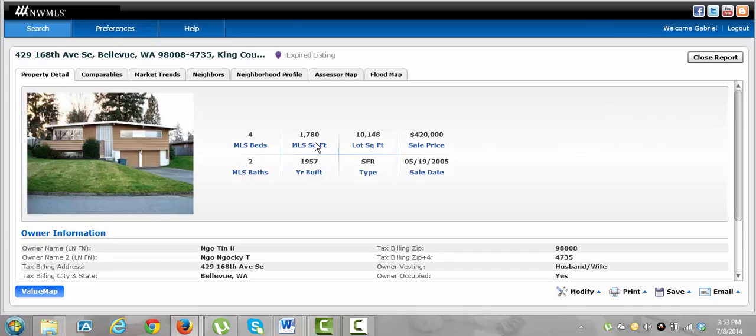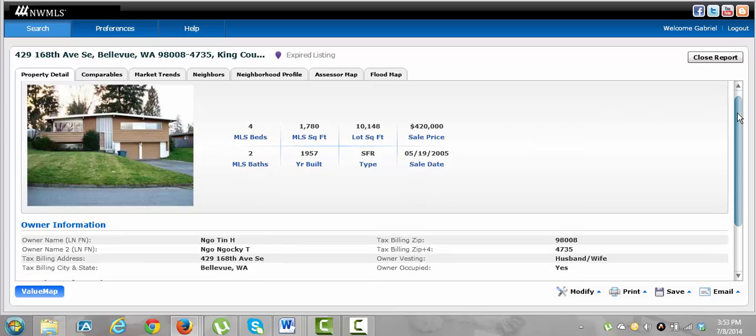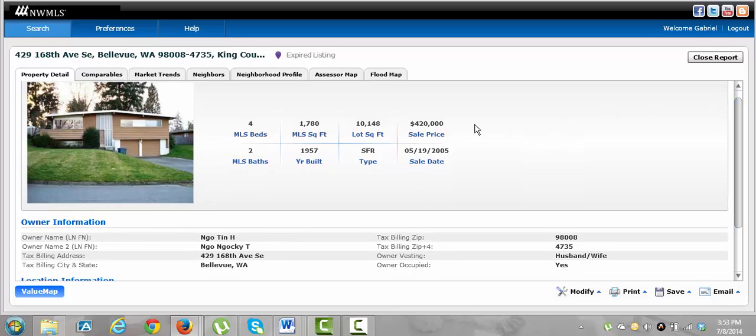So here's the first part of this. We're just going to kind of look at this and see. It's four bedrooms, two baths, 1,800 square feet, 10,000 square foot lot.